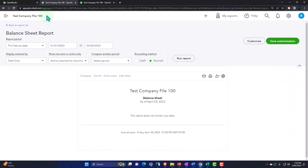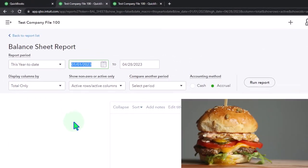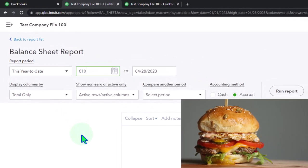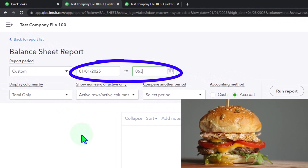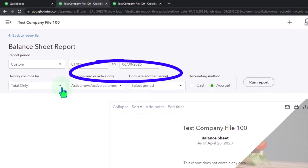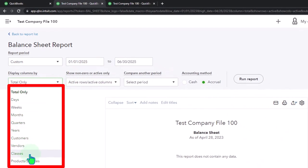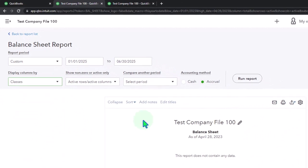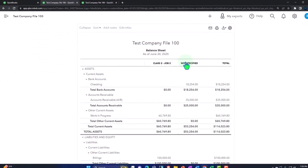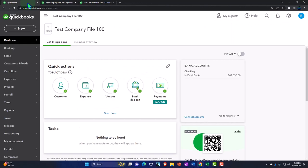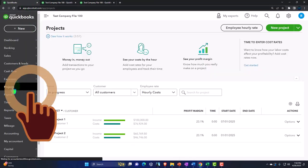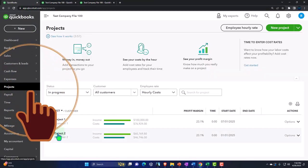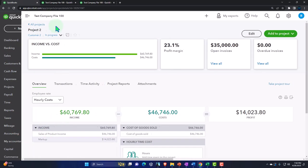Close up the hand boogie. Run the range. 01-01-25 to 06-30-25. Let's see this one as a classy report. Breaking it out by classes. Class tracking. Run it. And then we're going to tab to the left. We're in the projects down below. And we're in project number two. That's where our focus is. Let's close the hand boogie.